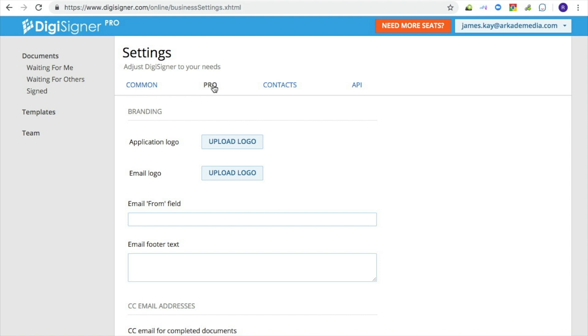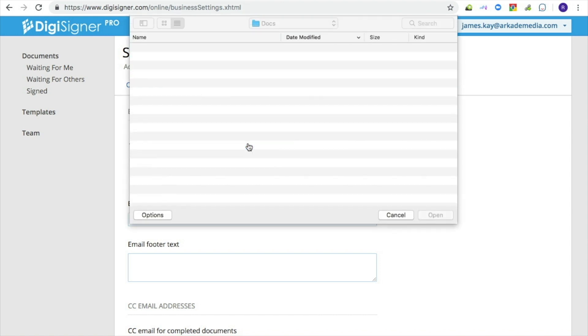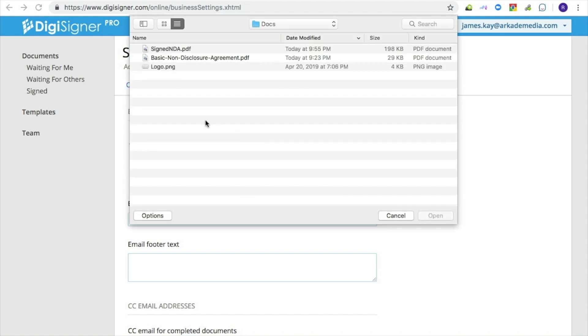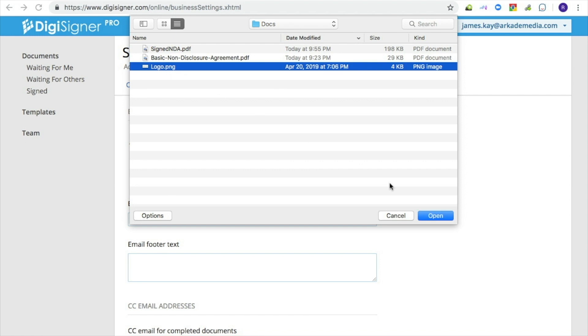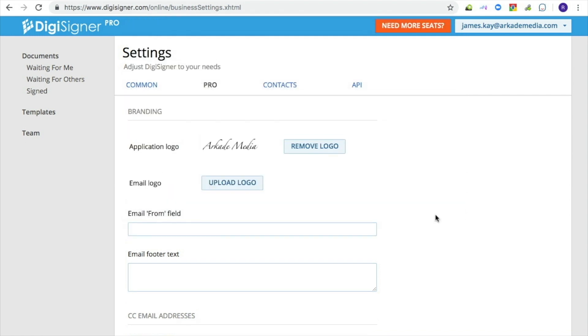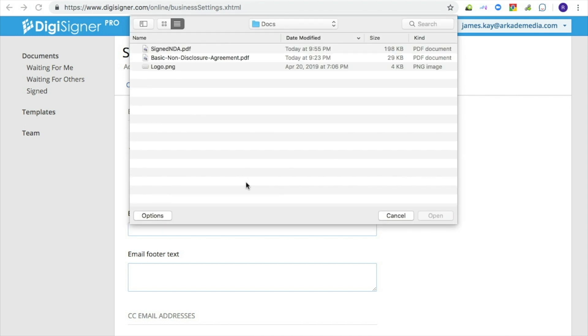On this page you can upload your custom logos. The application logo appears on the document page. The email logo appears in your emails.